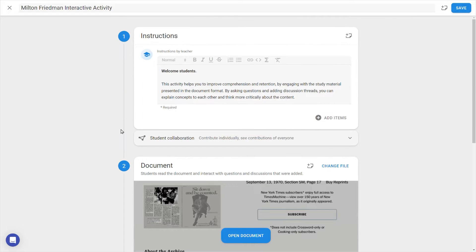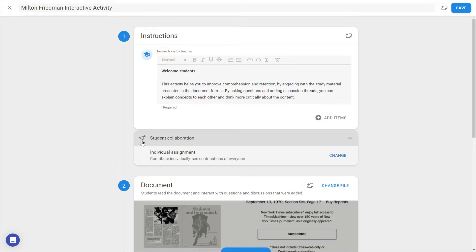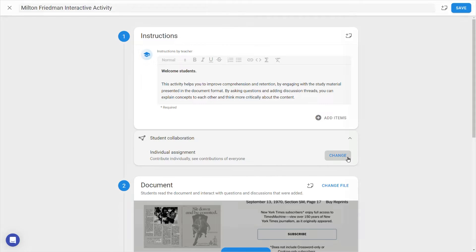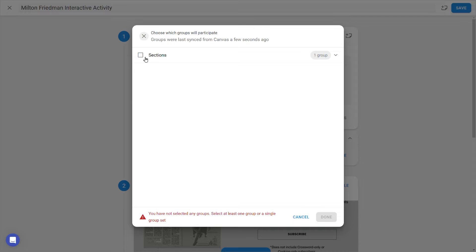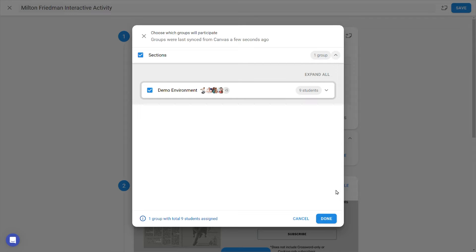The Student Collaboration setting lets you choose whether students can see the contributions of the whole class, or only those of their assigned groups. If we choose the latter option, groups will be pulled from your LMS, which you can then configure manually.